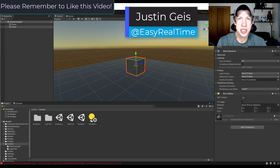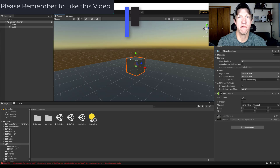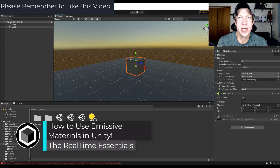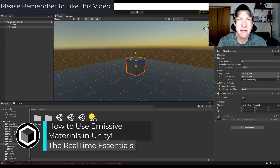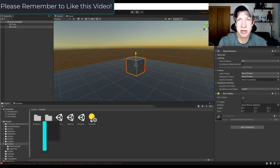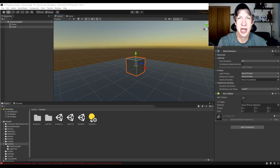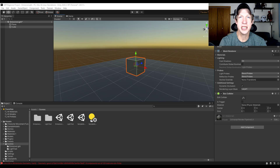What's up guys? Justin here with TheRealTimeEssentials.com, back with another Unity lighting tutorial. In today's video I wanted to give you an introduction to emissive materials inside of Unity. Emissive materials are materials that actually emit light in your scenes inside of the program. So let's go ahead and jump into it.